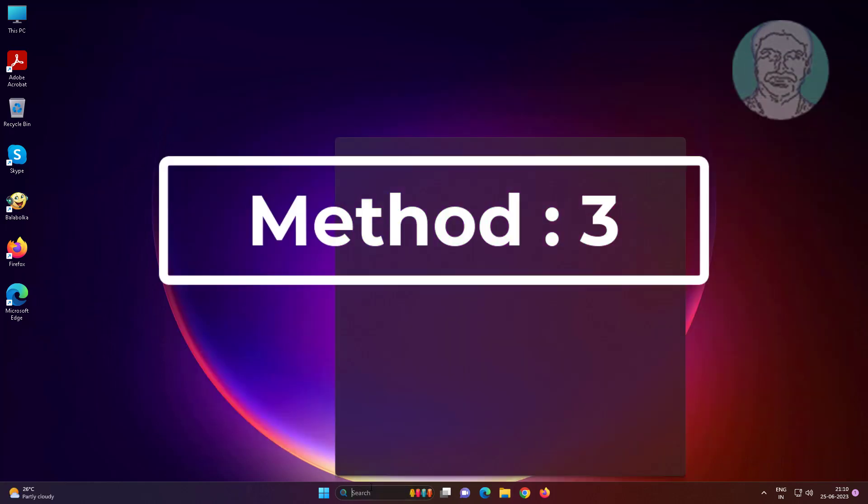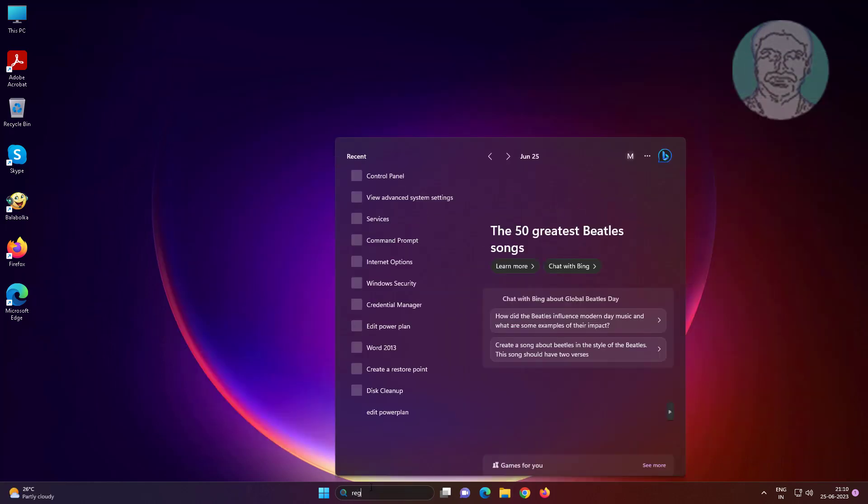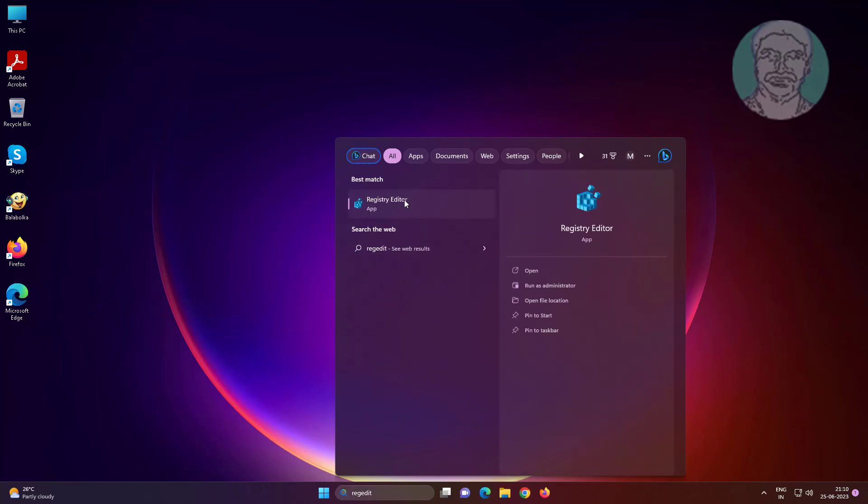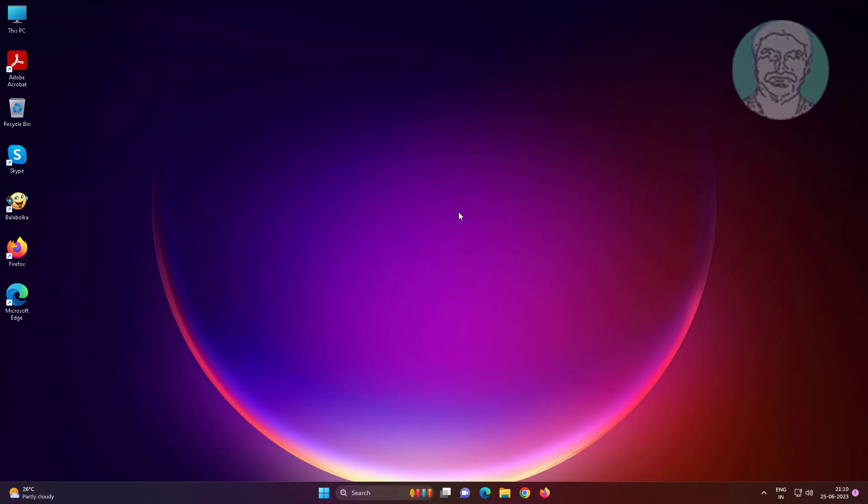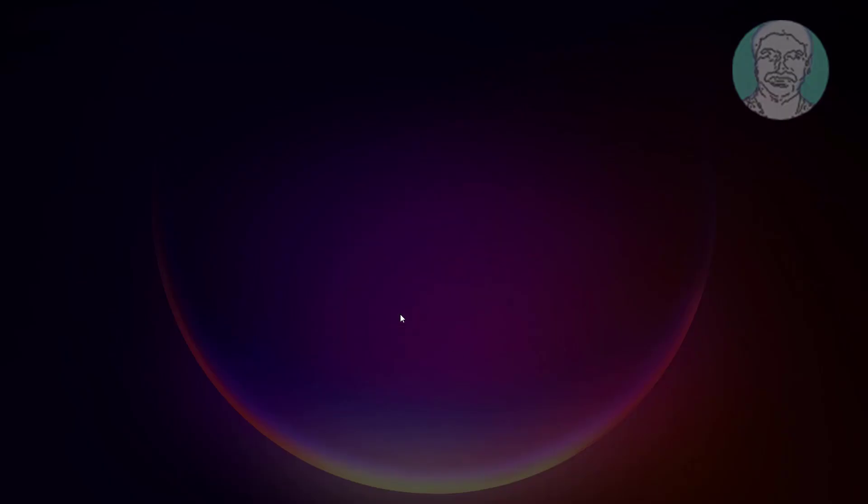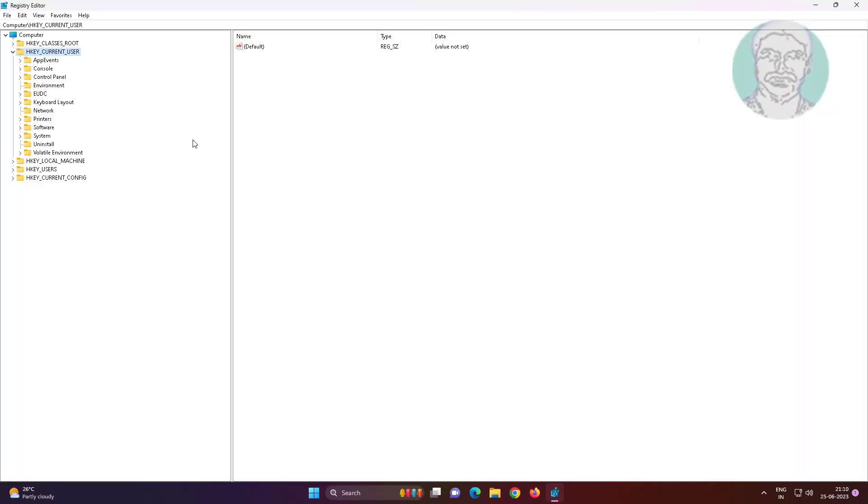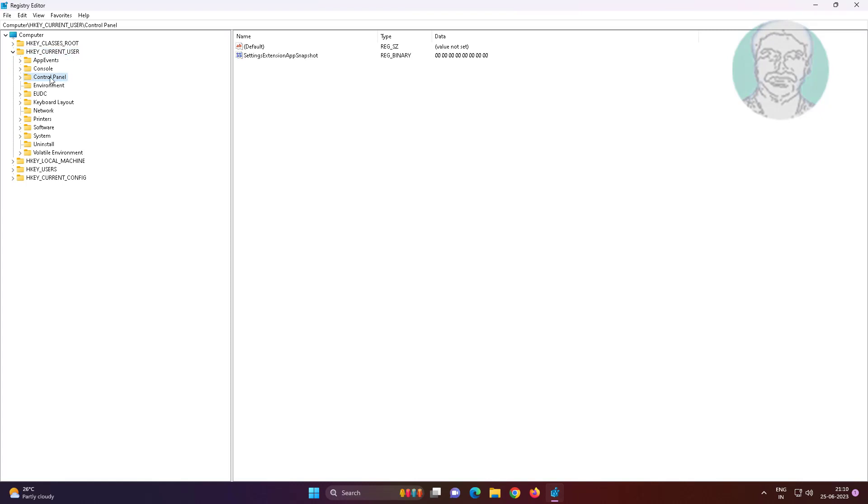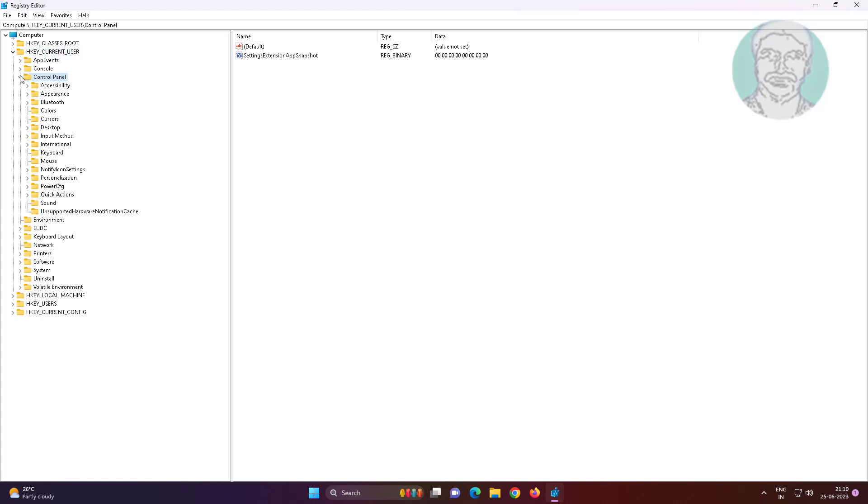Third method is type regedit in Windows search bar, right-click Run as administrator. Click and expand HKEY_CURRENT_USER, click and expand Control Panel, click Mouse.